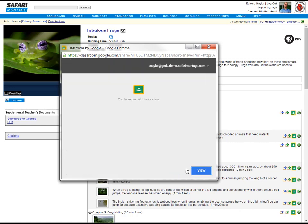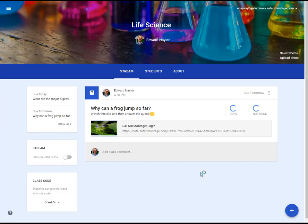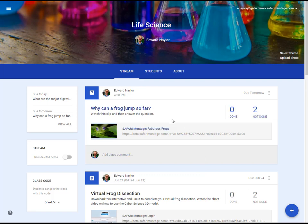And we're notified that we have posted that item to our class. We can click View to take us right into our class to see our question posted if we want. And there's the question with our link.